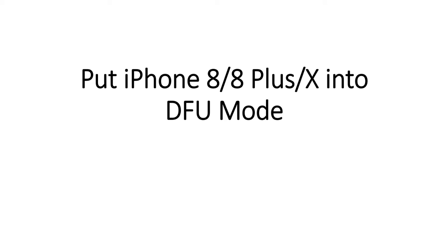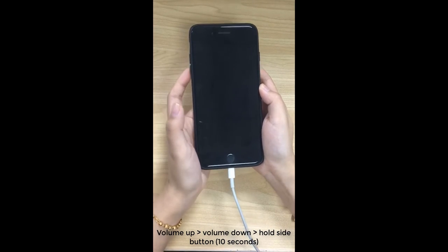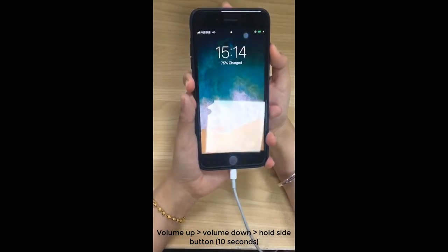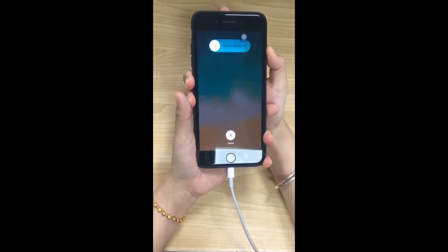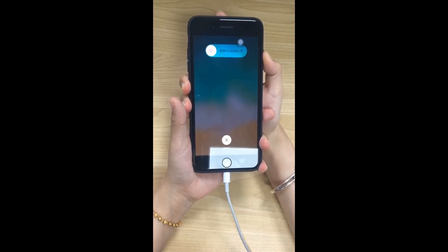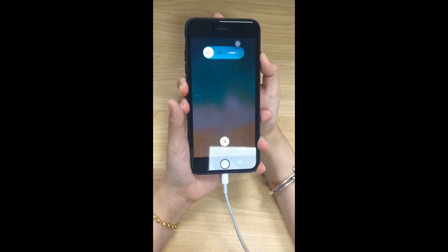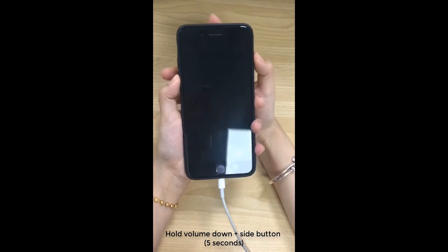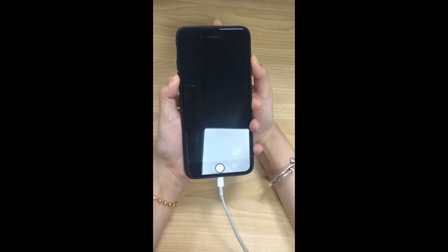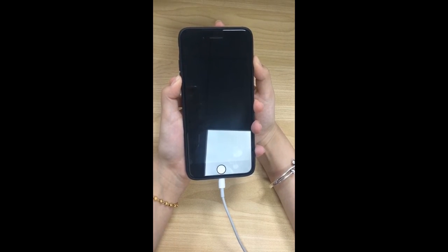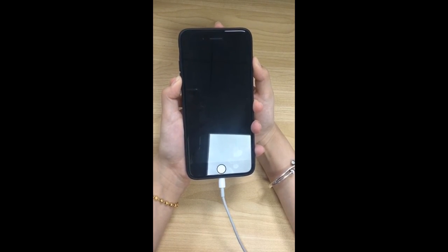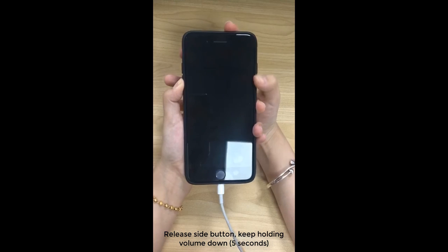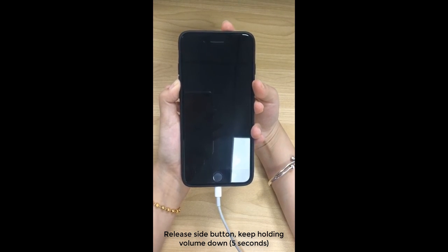DFU Recovery Mode. If you are guided to manually put your device into DFU Recovery Mode, please follow the steps to proceed. Let's take a look at iPhone 8, 8 Plus, and X for example. First, quickly press Volume Up and Volume Down button. Then press and hold Side button until the screen turns black. Then press Volume Down and Side button together and hold for 5 seconds. Then release the Side button and keep holding Volume Down button for another 5 seconds.